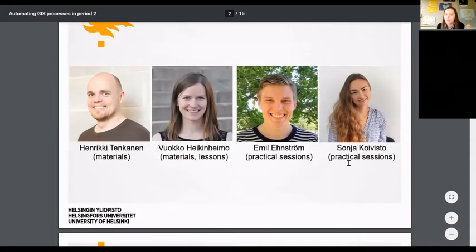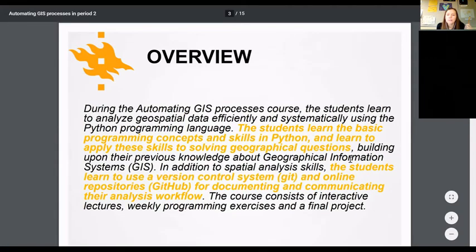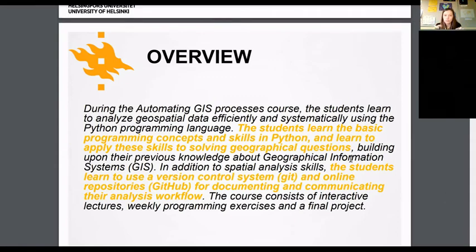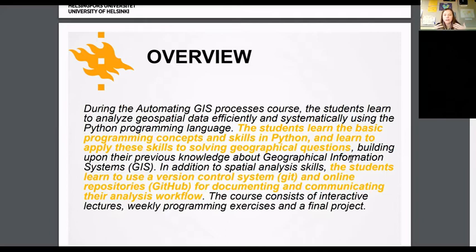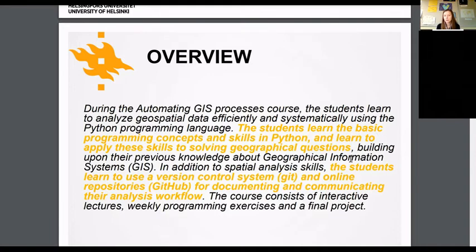If you have any questions, you can contact me, Emil, or Sonja. It's best to post questions on the public channels in Slack. To summarize the overall goal of this course: we will learn geospatial data analysis using Python — basics of programming continuing from GeoPython, applying programming skills to solving geographical questions and automating GIS process workflows. A central goal is also to continue learning good programming practices, including version control, documenting, and communicating your code and analysis workflow using GitHub and Markdown.